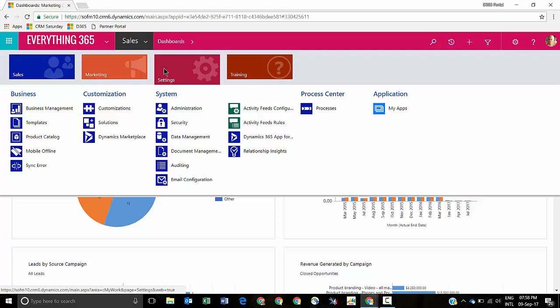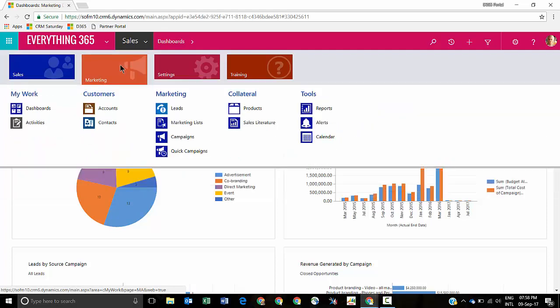One of the cool things about Dynamics 365 is that there's now the app designer, which will allow you to create apps and those apps can be assigned to security roles. So if someone is a marketing end user, you could create an app where the menu is simply only going to show marketing. If you have the field services add-on and you don't want your marketing people to see that, you can hide that as well. That's one of the cool things about the app designer — it allows you to tailor that experience.